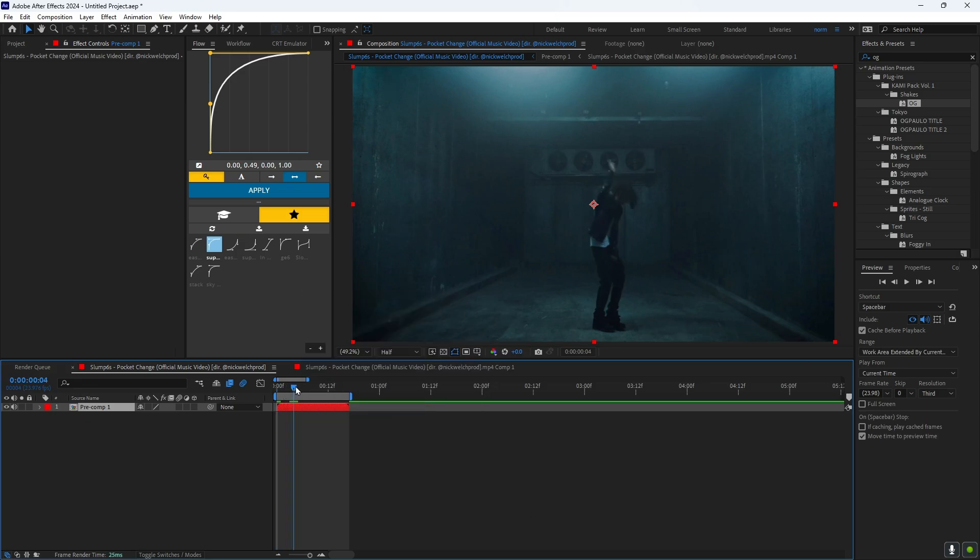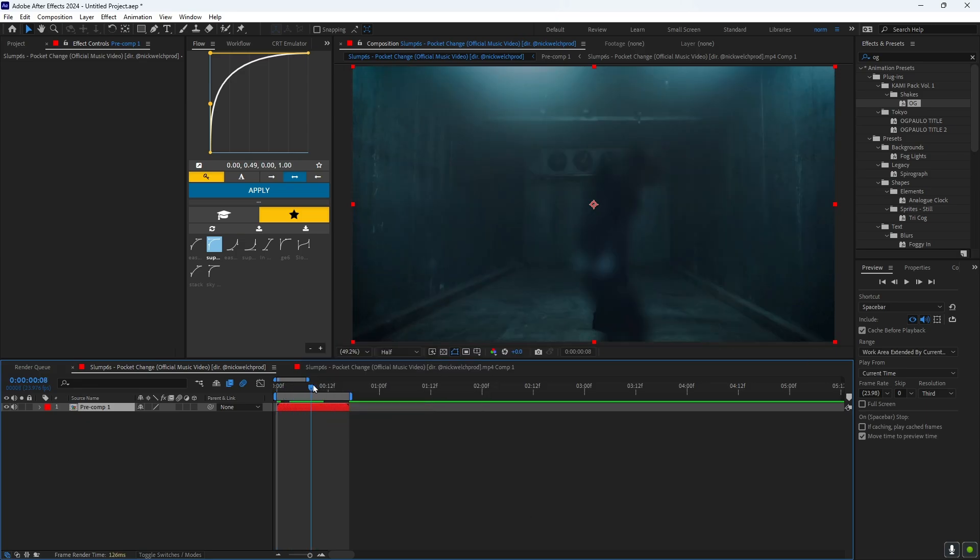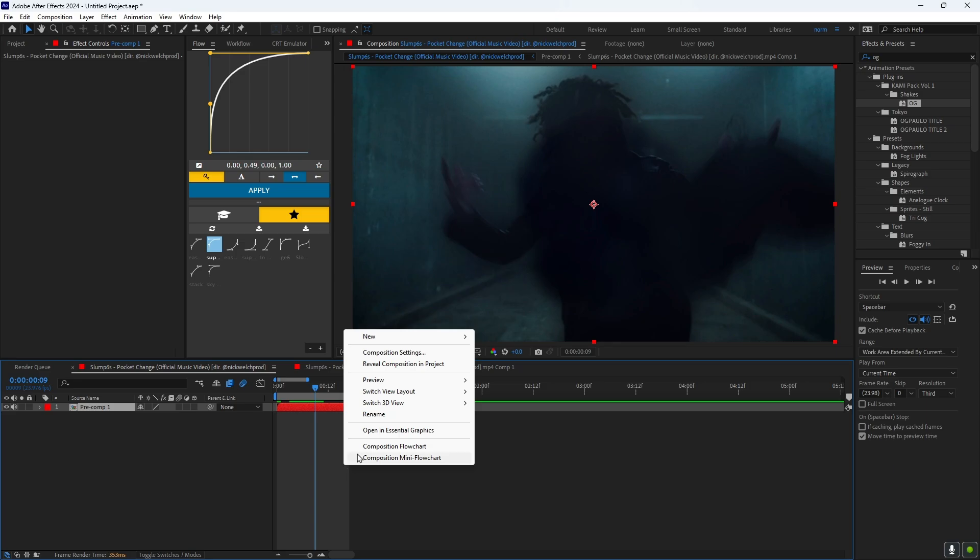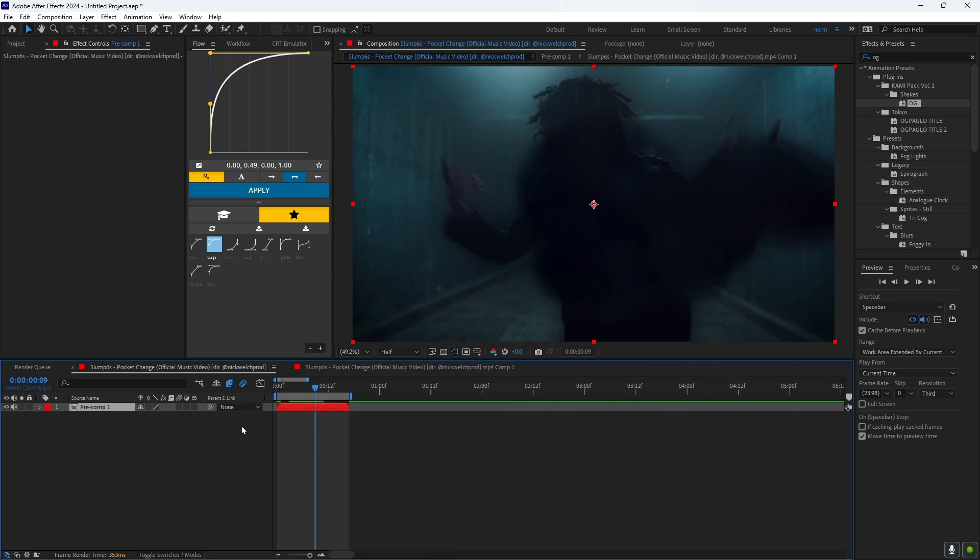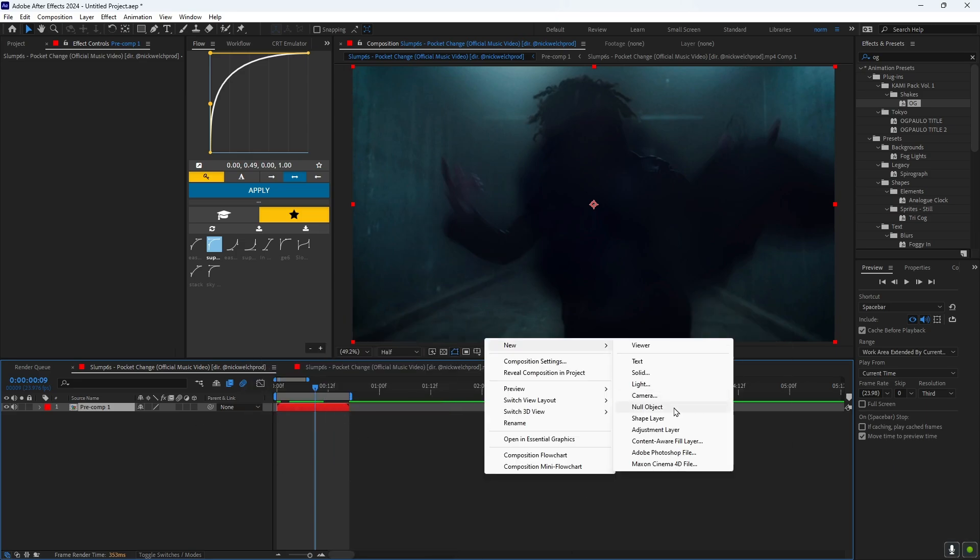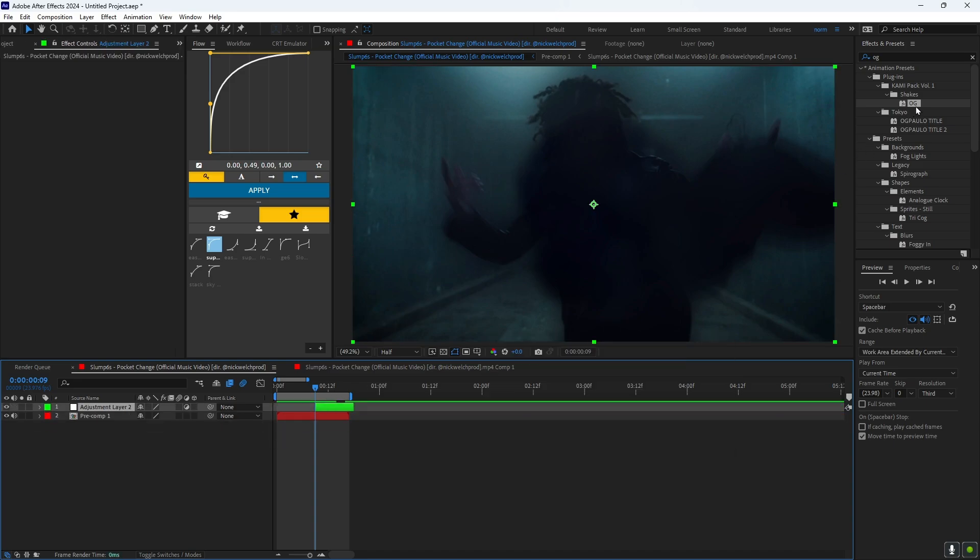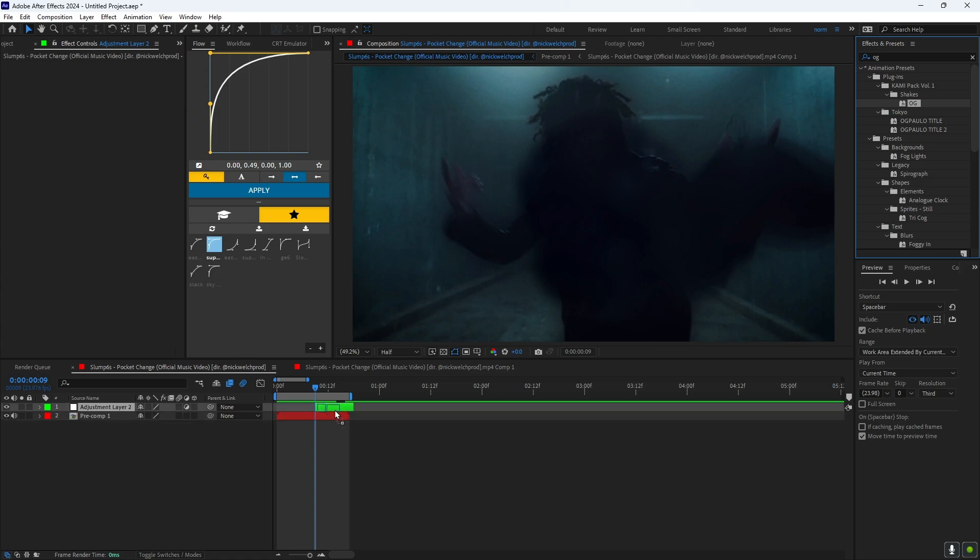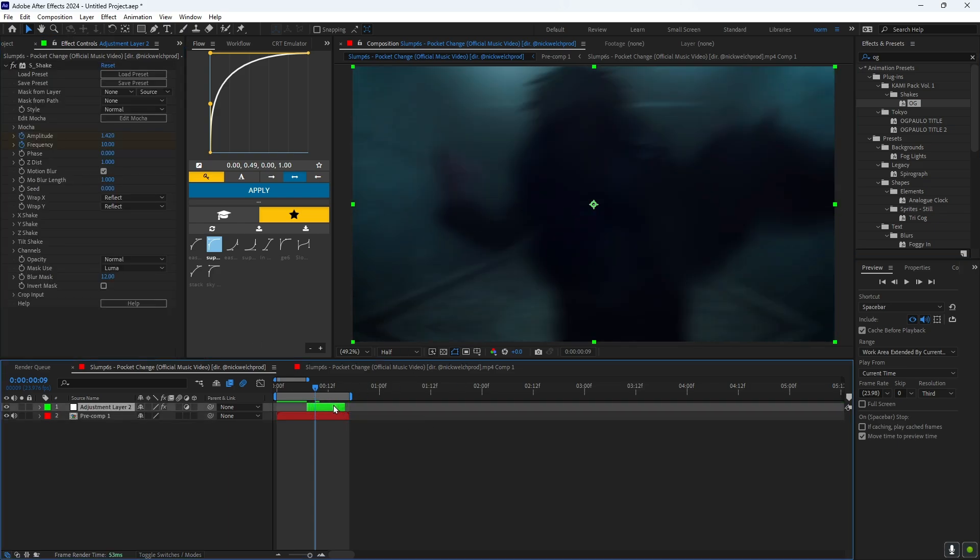And then you want to go to where the transition happens, which is right here, and you want to right click on any area, doesn't really matter, adjustment layer. And then you want to cut it, and then I'm just going to drag on any shake, it doesn't really matter.